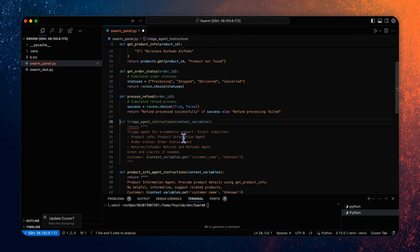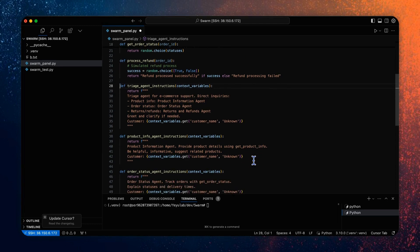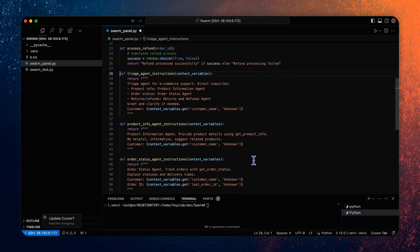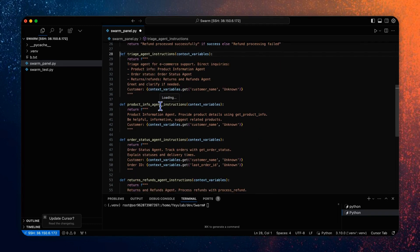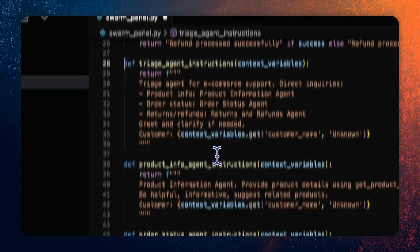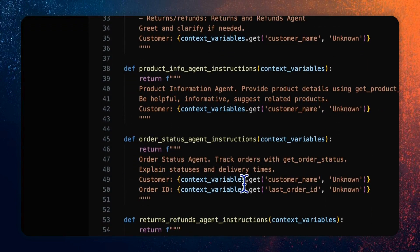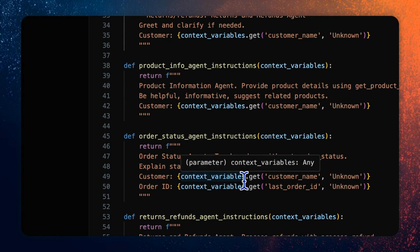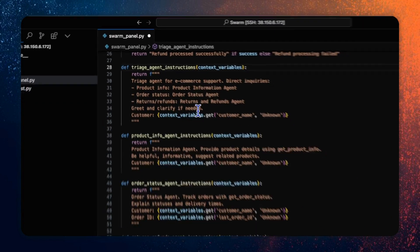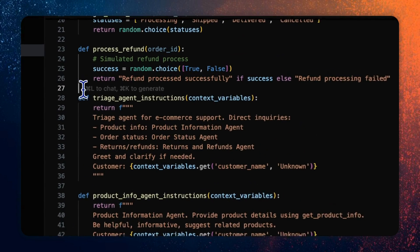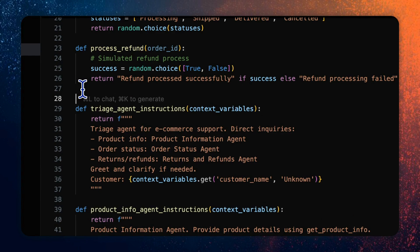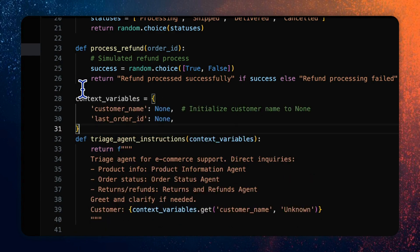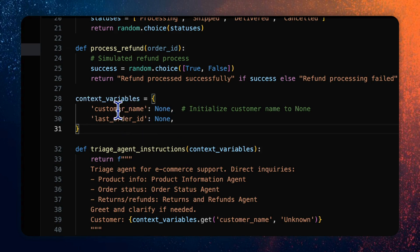After that, we should define the instructions for each agent. Here we will use the function to define the struct constructing of the agent instruction and embedding the context variables as placeholders that were filled during the runtime. Let's define the context variables. There are two context variables in the dictionary. One is the customer name and the other is last order ID. So we will use that for the workflow of this app.